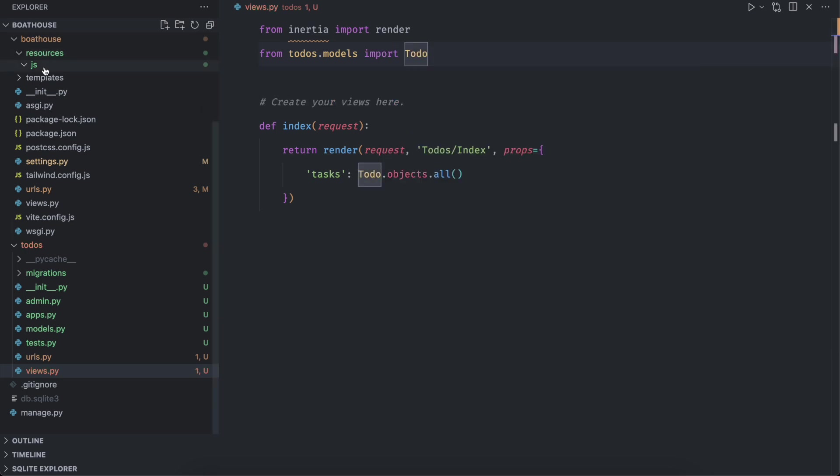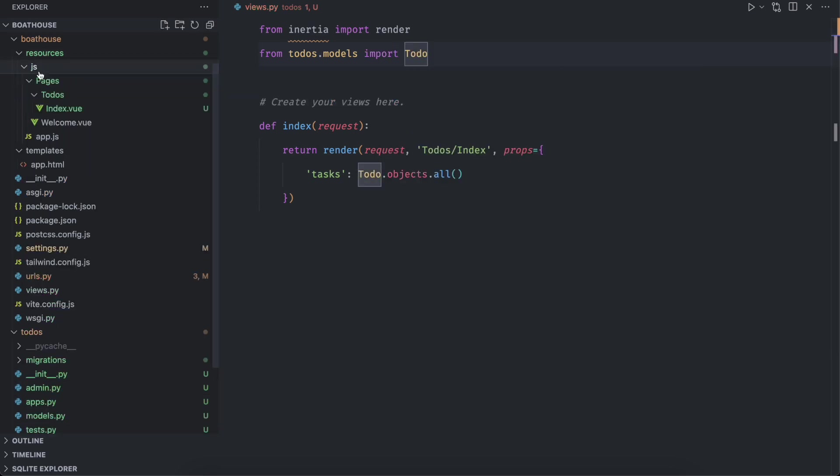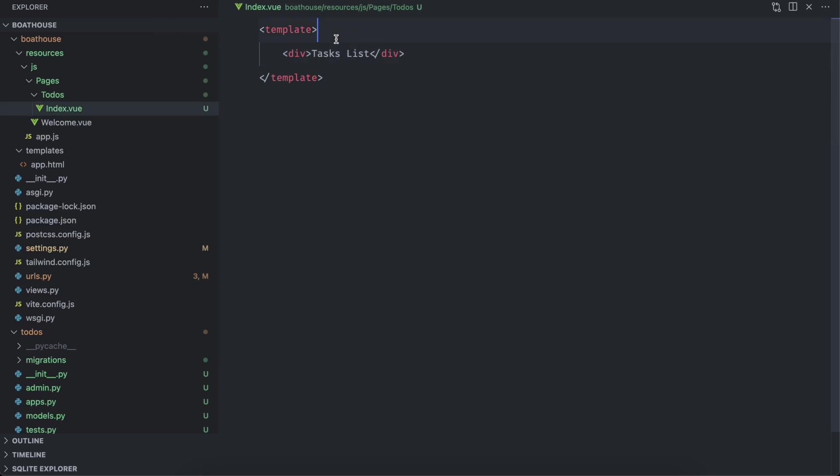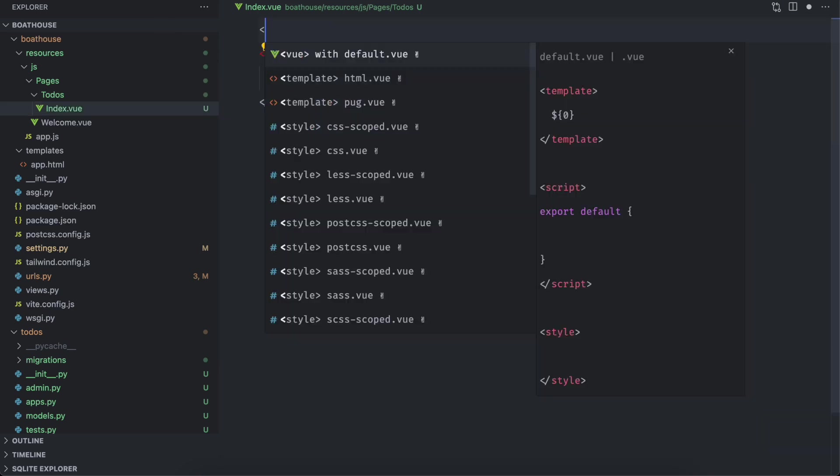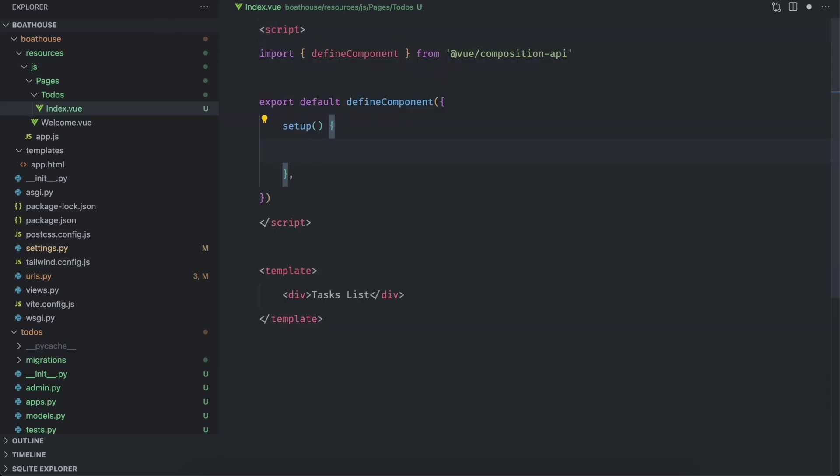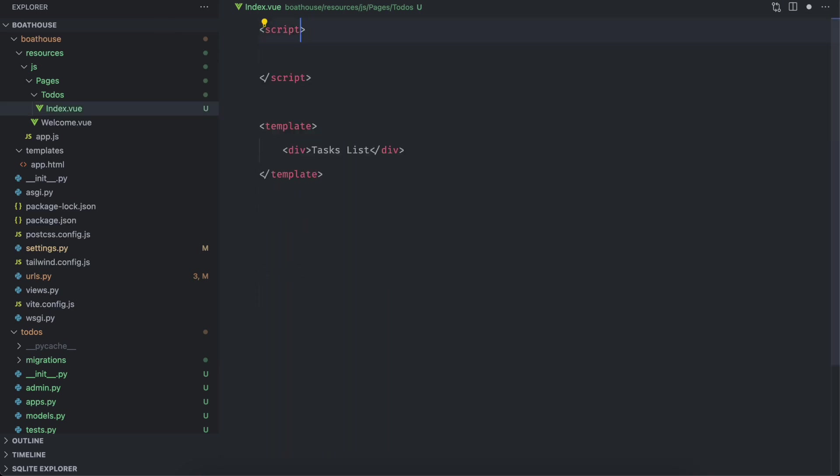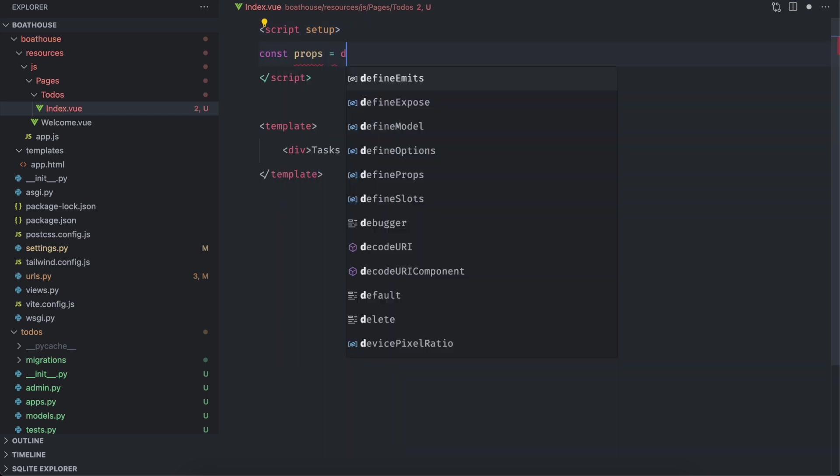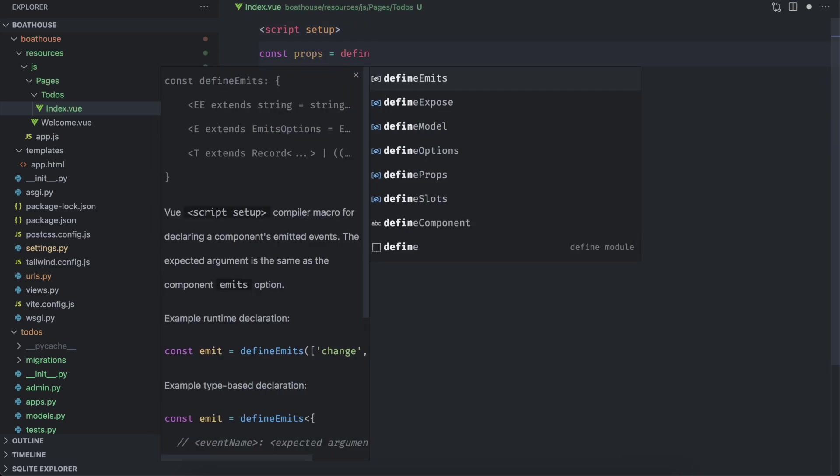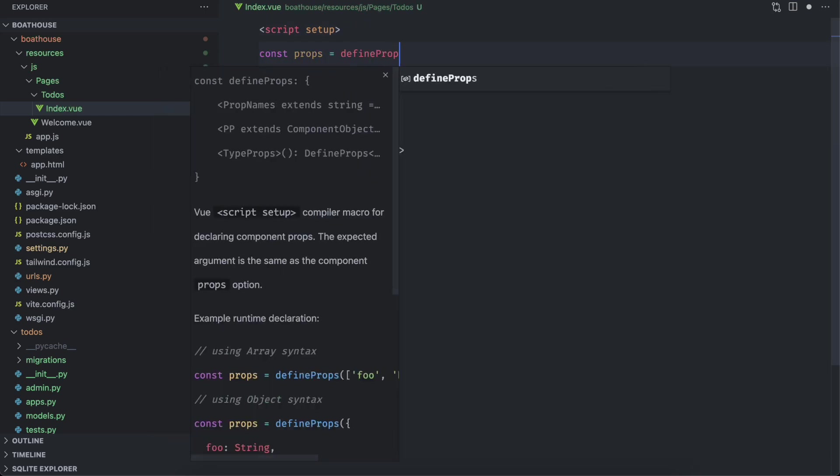Next, open index dot view and add script tag with the setup attribute. Define props and add tasks as a property of type array.